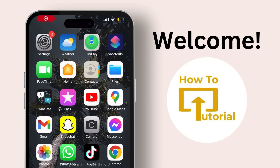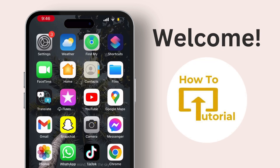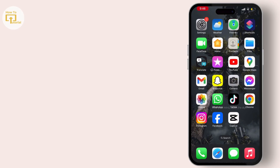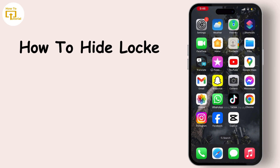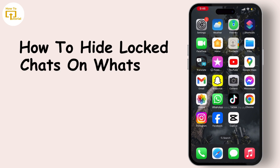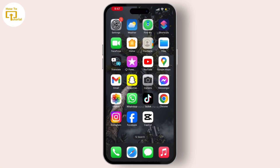Hello everyone, welcome back to our channel. In this video I will guide you through how to hide locked chats folder on your WhatsApp application. To do this, first of all open your WhatsApp application on your device.